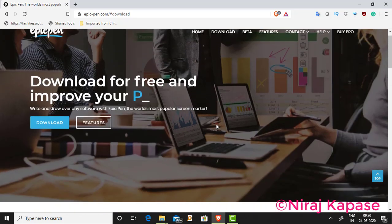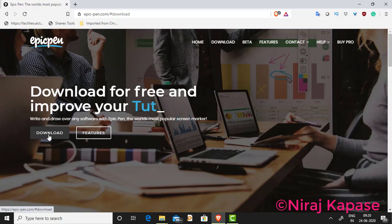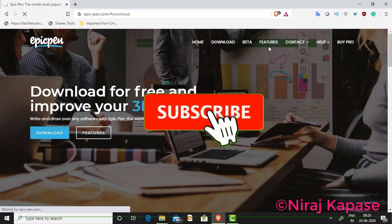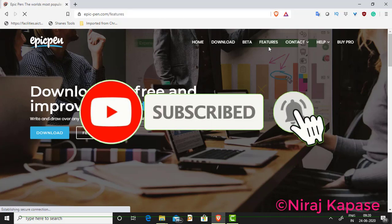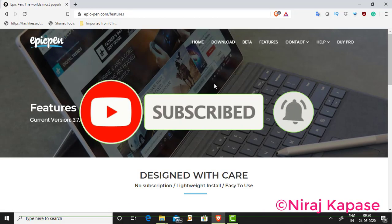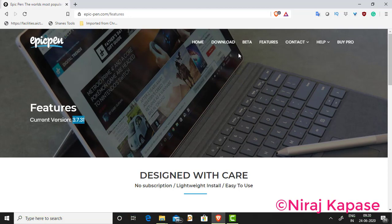You can download it from the website — there is a download button available. We will see what features are available with Epic Pen. The current version is 3.7.31 and a beta release is also available.